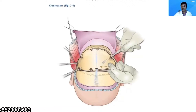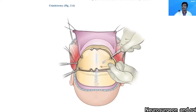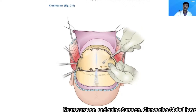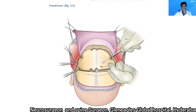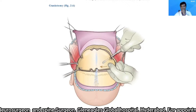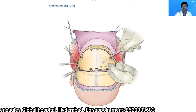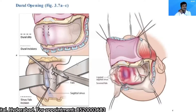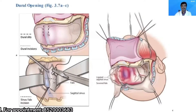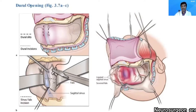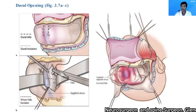Once you have connected the burr holes with the craniotome and connected the two paramedian burr holes, reflect the bone flap back. At this point, if you have opened the frontal sinus, I prefer to place a small flap of galea over it — that is, I will exteriorize the sinus at this point.